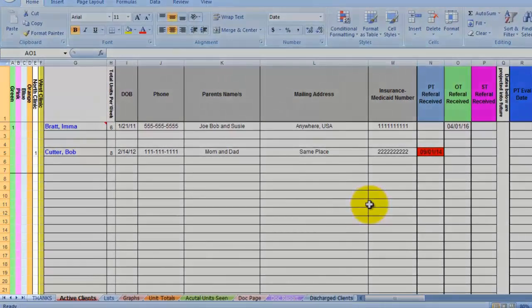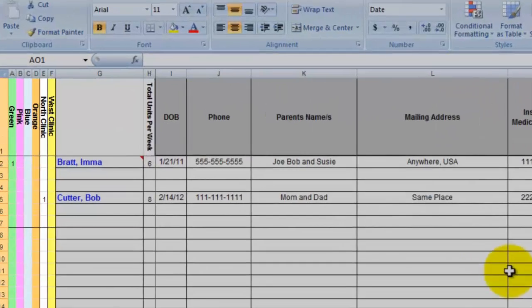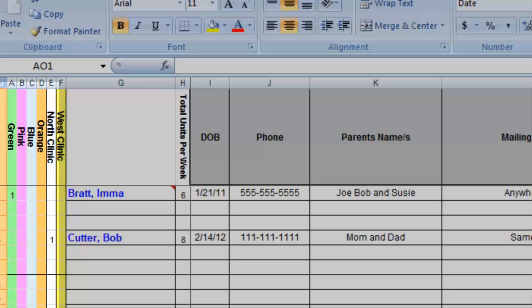These multi-colored columns do more than just look pretty. These columns represent the different places that you may treat clients. There are six choices here. You may not have that many places where you treat clients or you may have more. If you don't have that many places where you treat, you can simply hide some of these columns. Or if you have more, you can add some more columns.